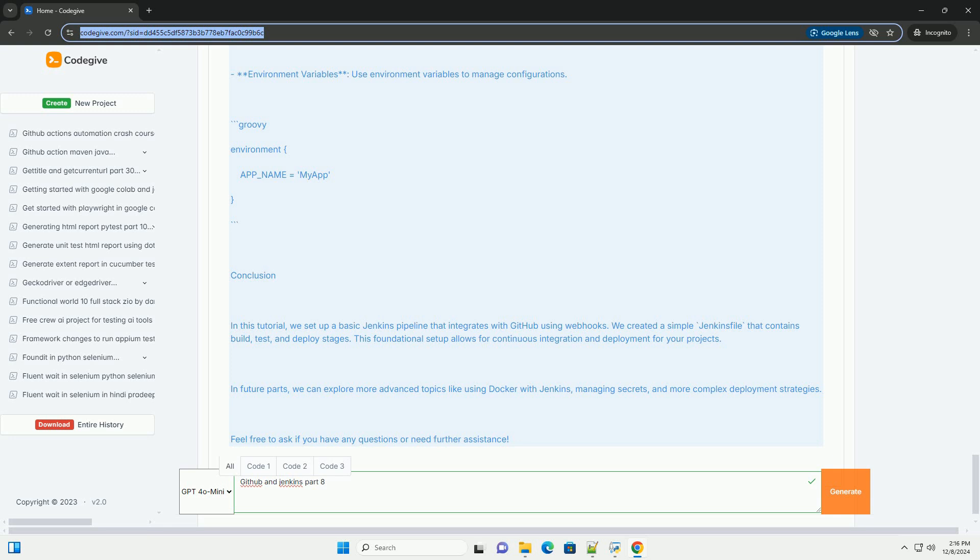Conclusion: In this tutorial, we set up a basic Jenkins pipeline that integrates with GitHub using webhooks. We created a simple Jenkins file that contains build, test, and deploy stages.